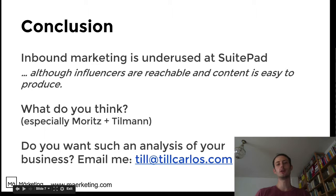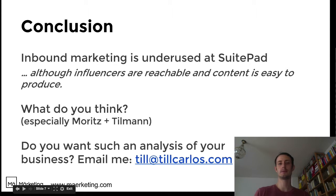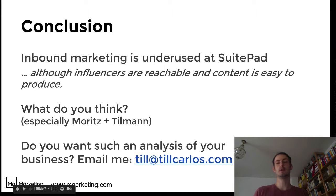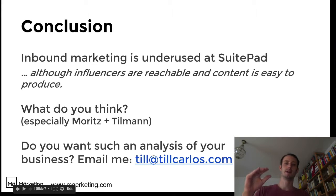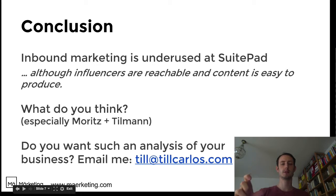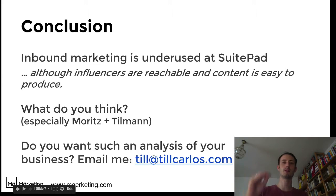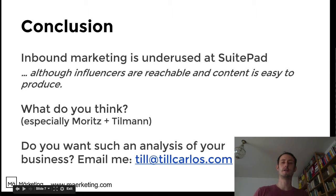As a conclusion, influencer marketing and inbound marketing is underused at SuitePad, although I think they're easily reachable. I just did a quick research, but in the blog post — if you look at the blog post linked to this video, so if you come from YouTube, please click on the blog post — you will see much more research on what actually could be done for that niche.